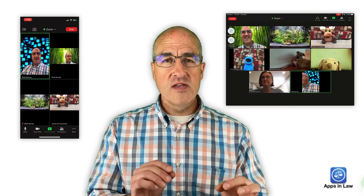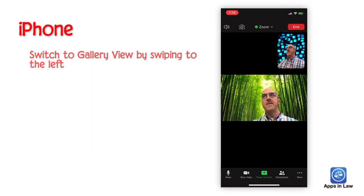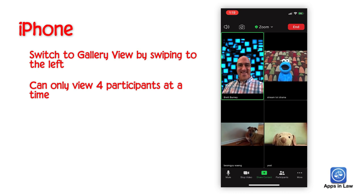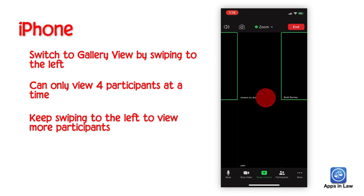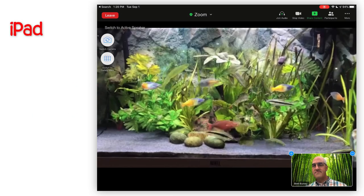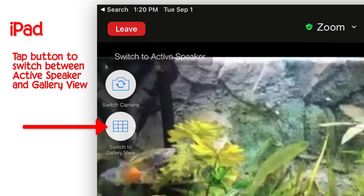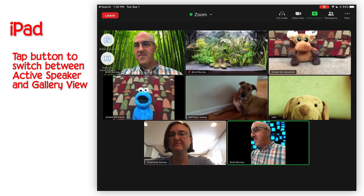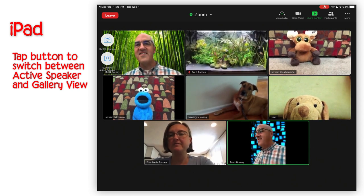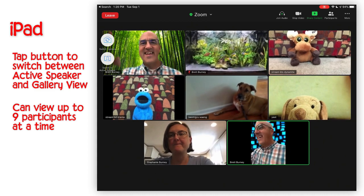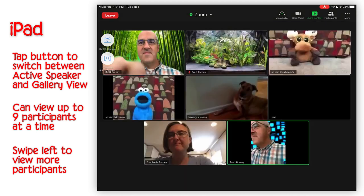To switch into Gallery View, it's a little bit different on an iPhone versus an iPad. On the iPhone, you can switch into Gallery View by simply swiping to the left on the Active Speaker View, but you are limited to viewing only four participants at a time. If there are more than four participants, you just keep swiping left to see four more participants at a time. To go back to Speaker View, just swipe to the right. On the iPad, there are little buttons in the upper left corner to switch between Active Speaker View and Gallery View. If you don't see those buttons, tap the screen to have your meeting controls appear. On the iPad, Gallery View will show up to nine participants at a time, and you can swipe left to view more.